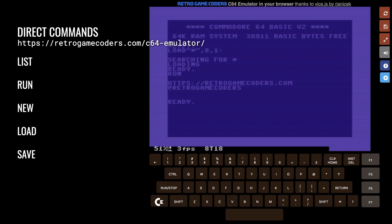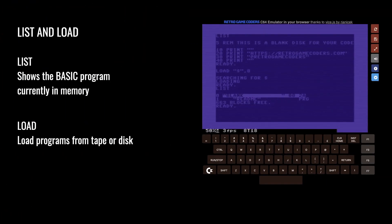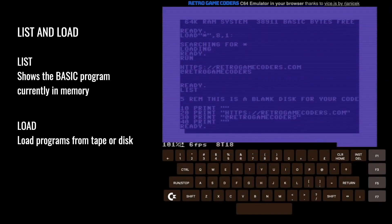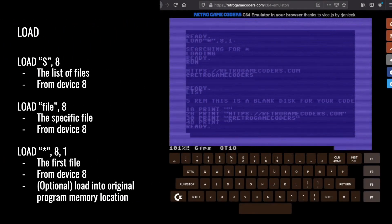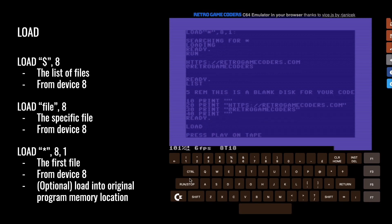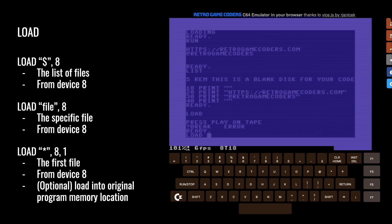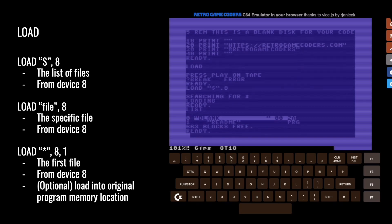Opening the emulator will pop up the screen. The first commands you need to learn are list, run, new, load, and save. List allows you to show the Basic program currently in memory. Load allows you to load a program from tape or disk. We're using a virtual disk, so we need to first look at what's on it using the dollar sign and our device number, which is eight. That allows us to list the currently stored programs on disk — we just have one program called readme, and the disk is called blank.